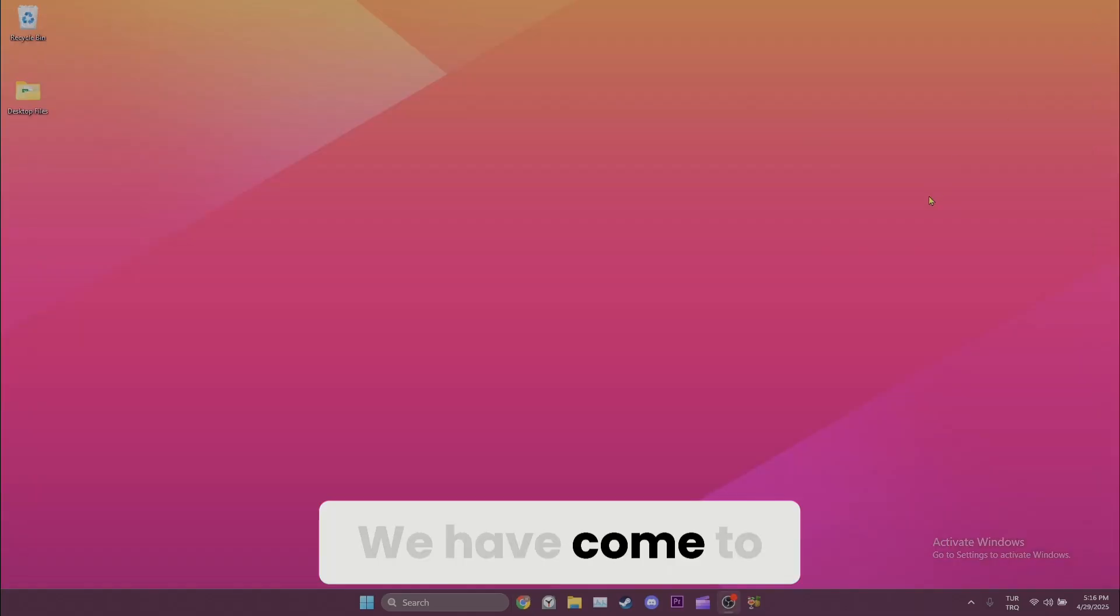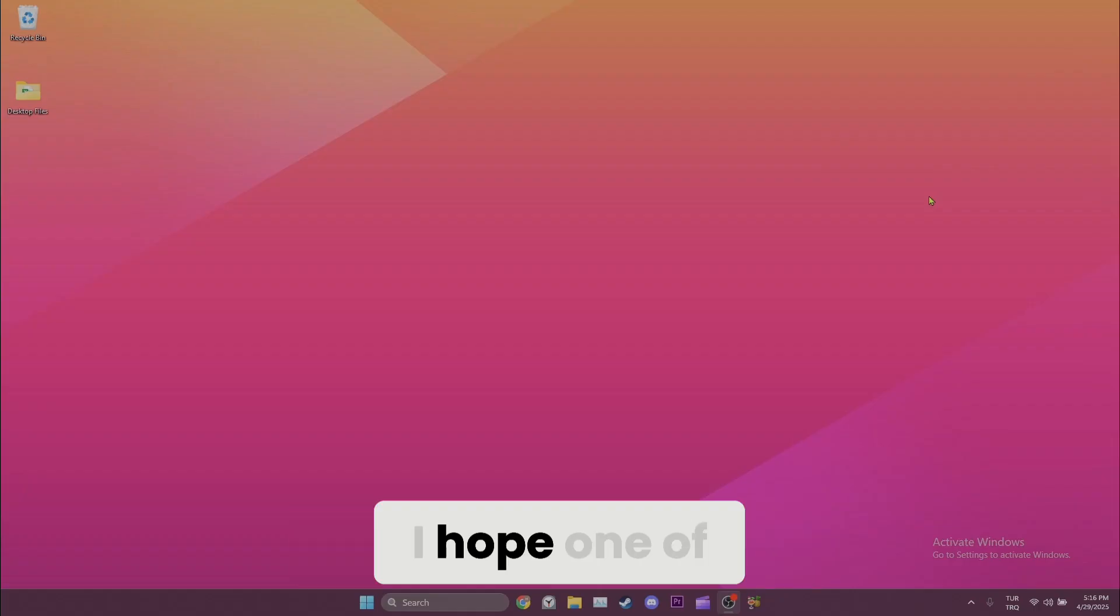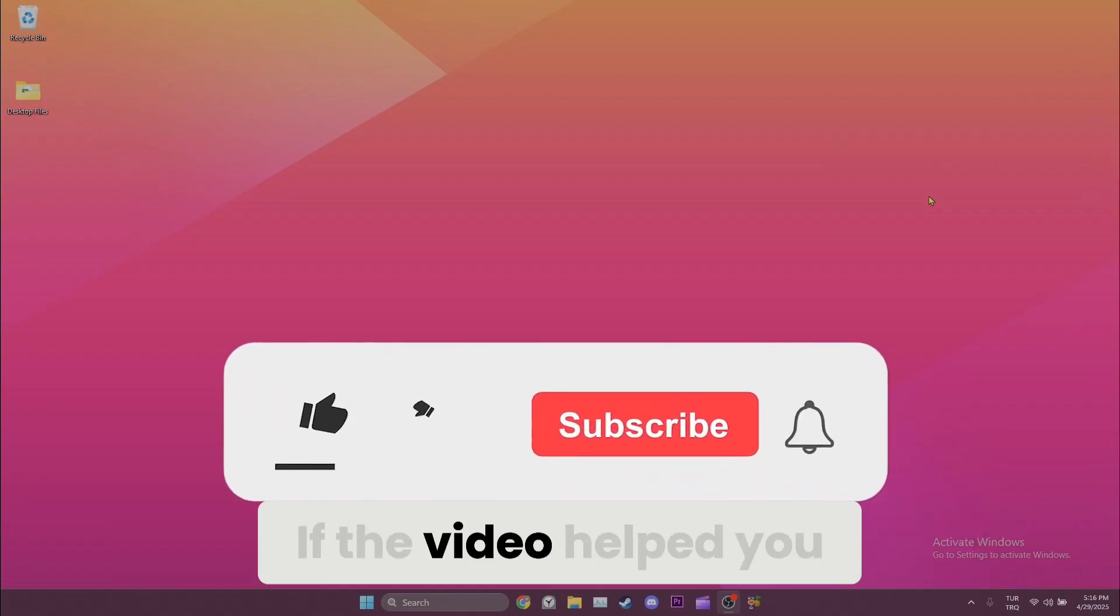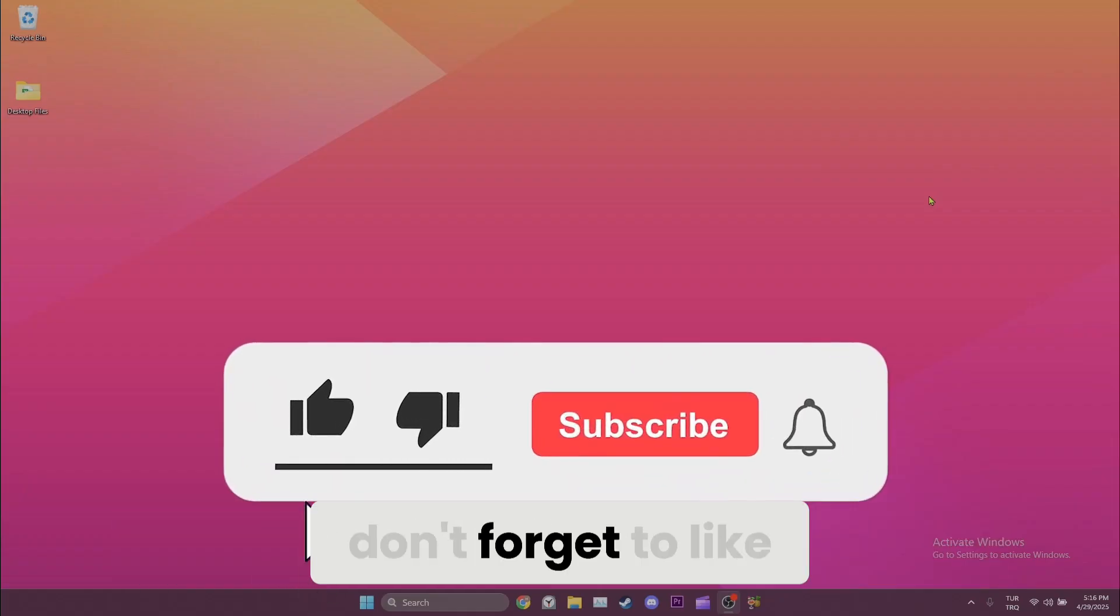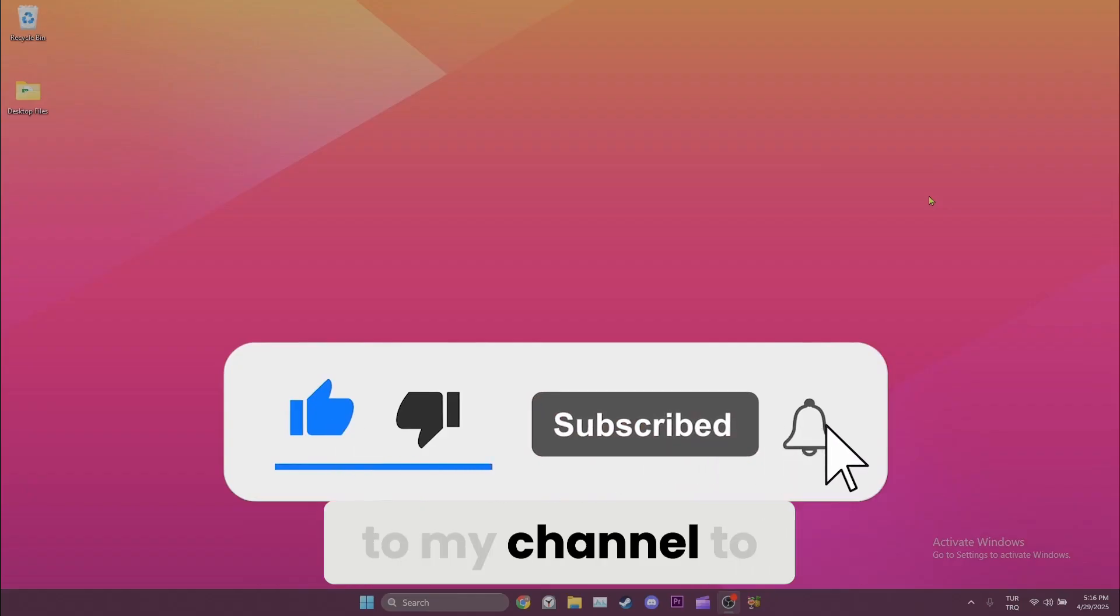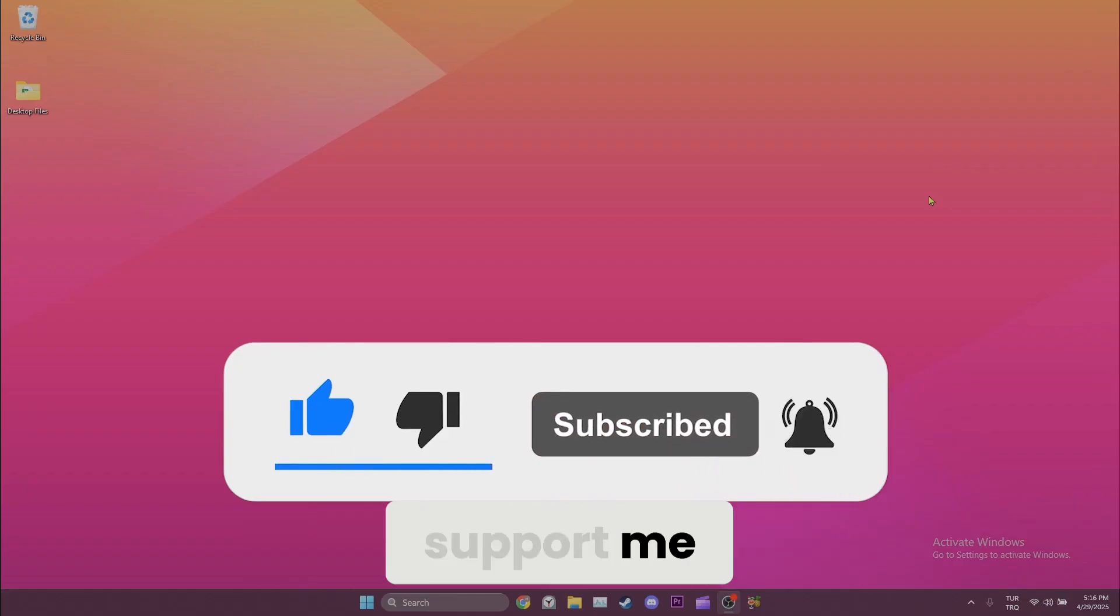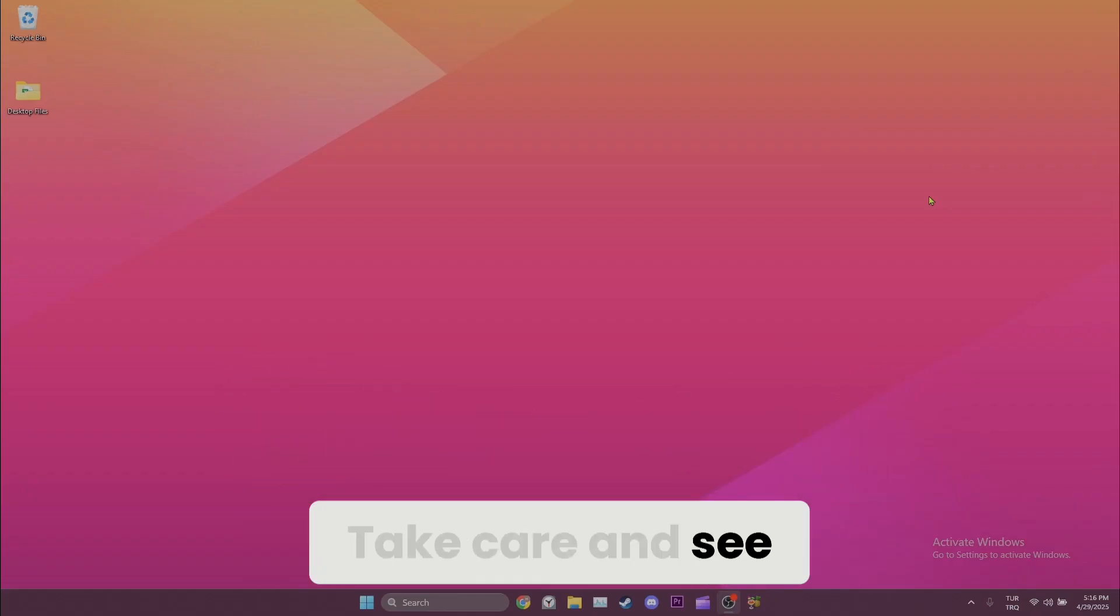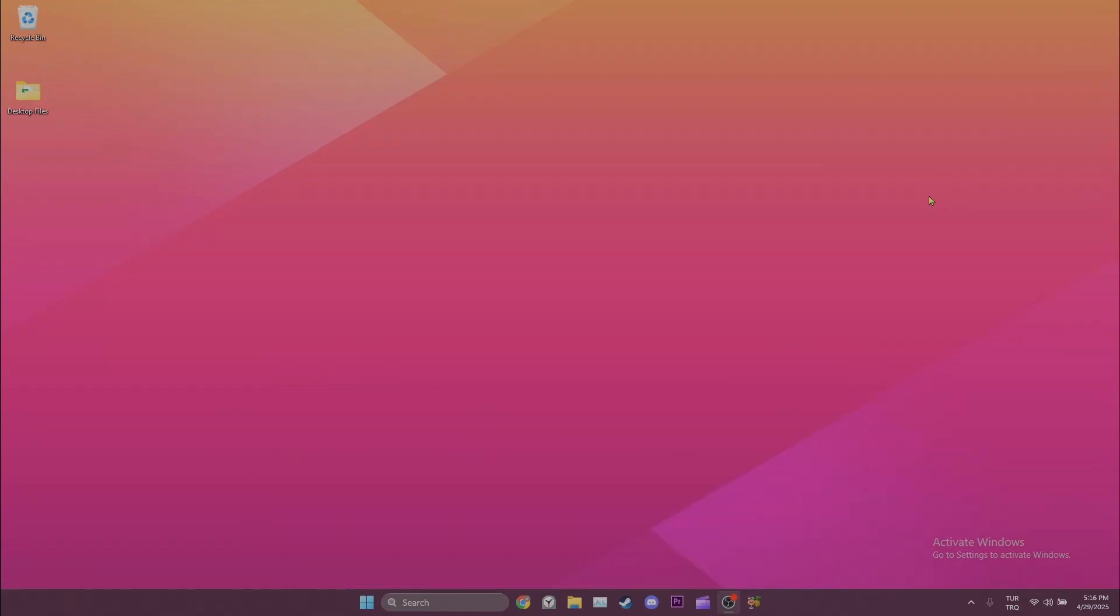We have come to the end of the video. I hope one of these solutions fixed your problem. If the video helped you don't forget to like the video. You can also subscribe to my channel to support me. Take care and see you in the next video.